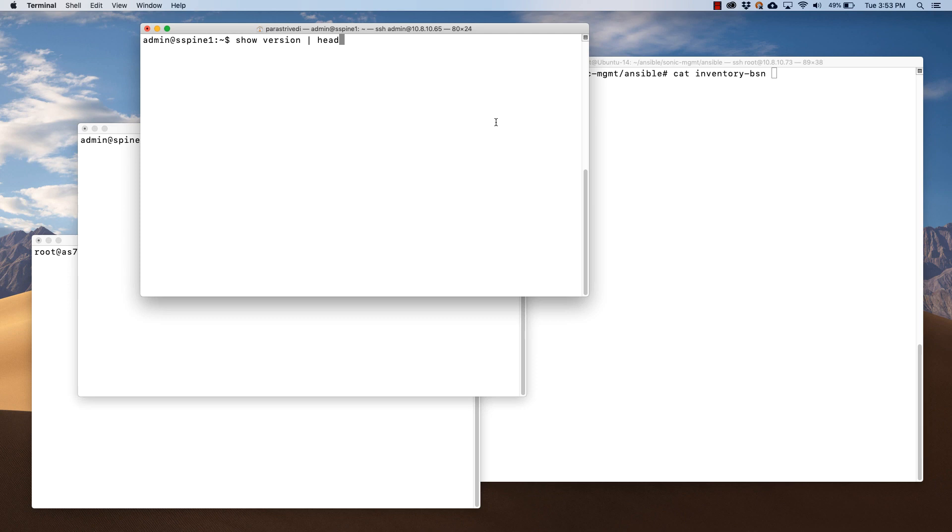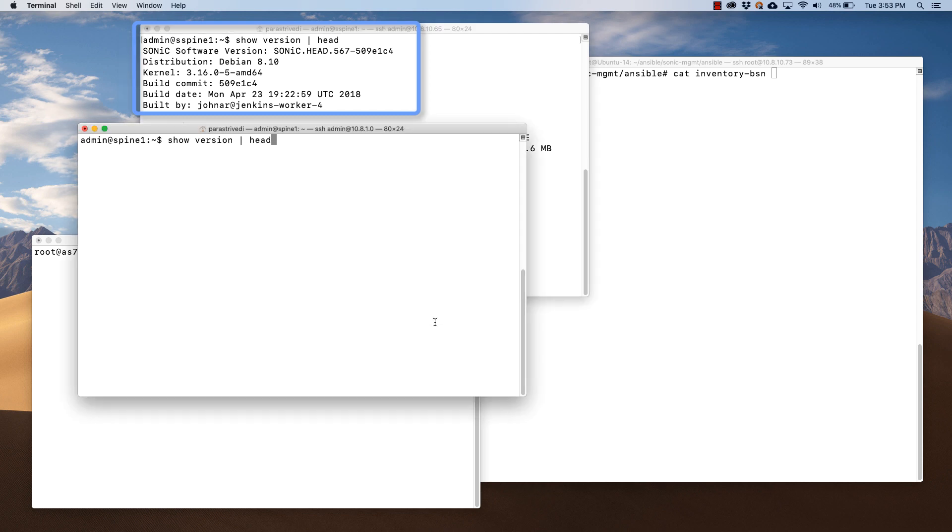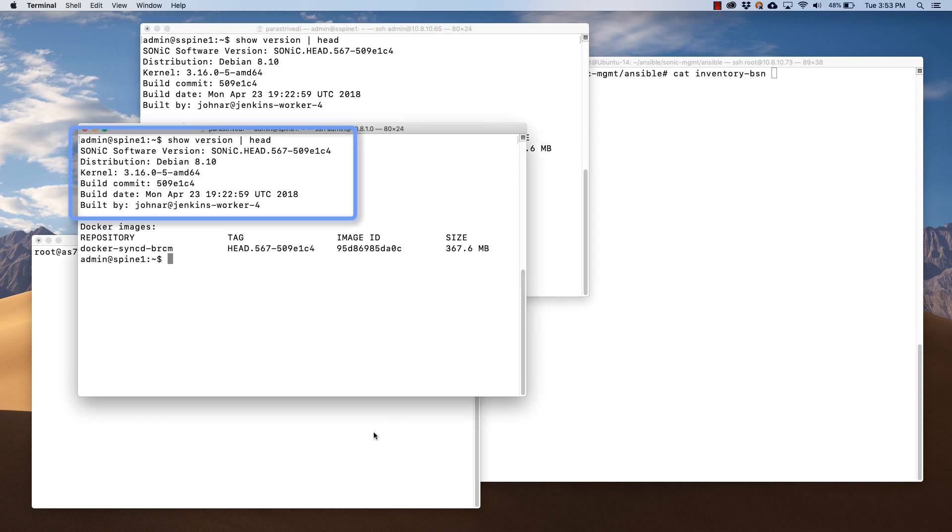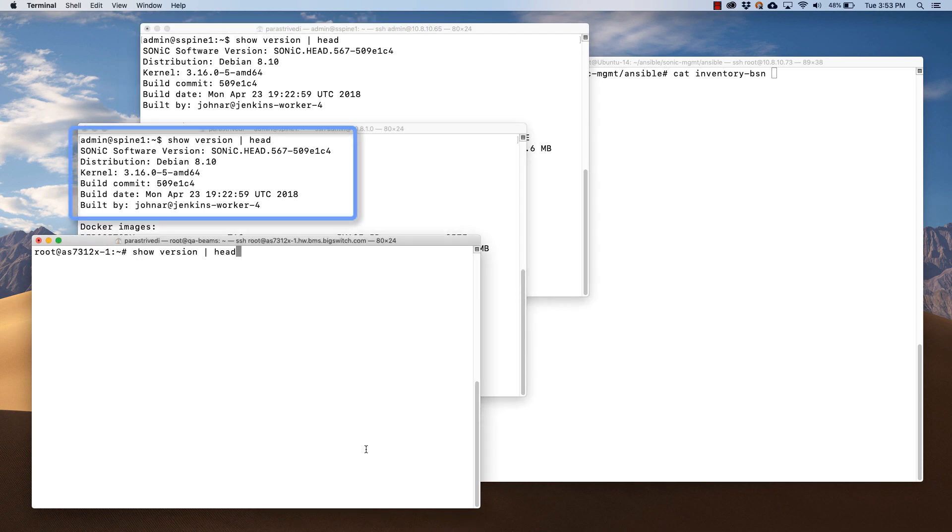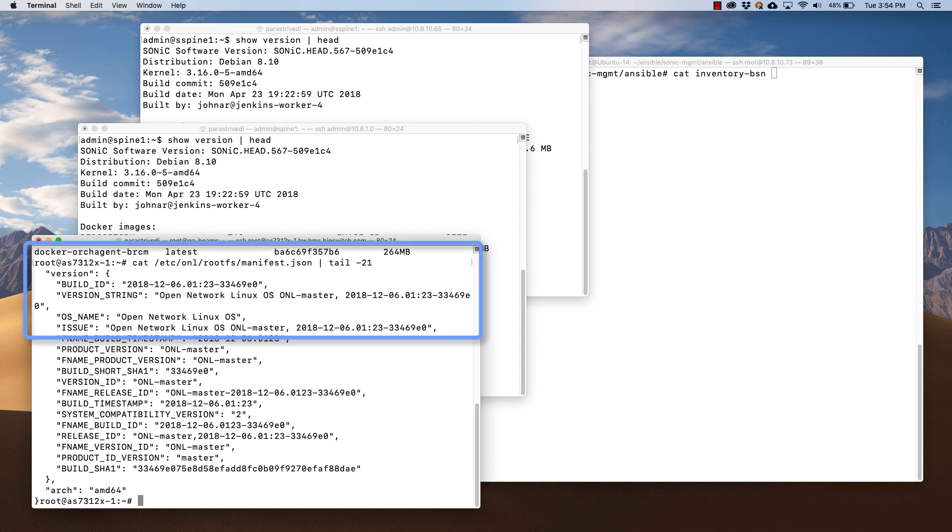Let's verify the SONiC and ONL version running on the switches. This is the SONiC version running on the super spine switch, and the spine switch, and the leaf switch. And this is the ONL version running on the switches.